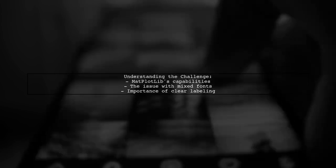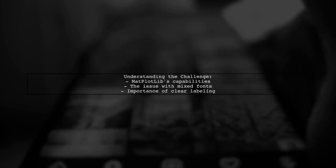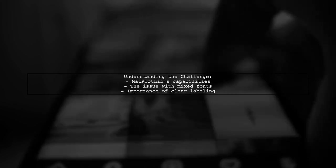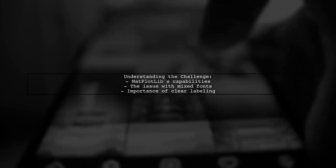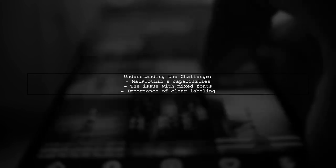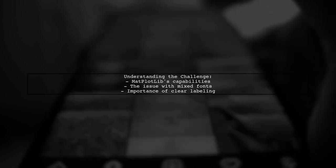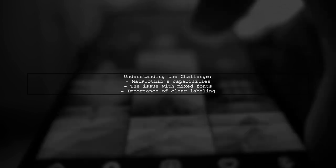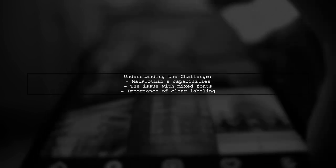Our viewer has run into a problem when trying to plot data sets that include both Chinese and English text. Let's dive into the details.